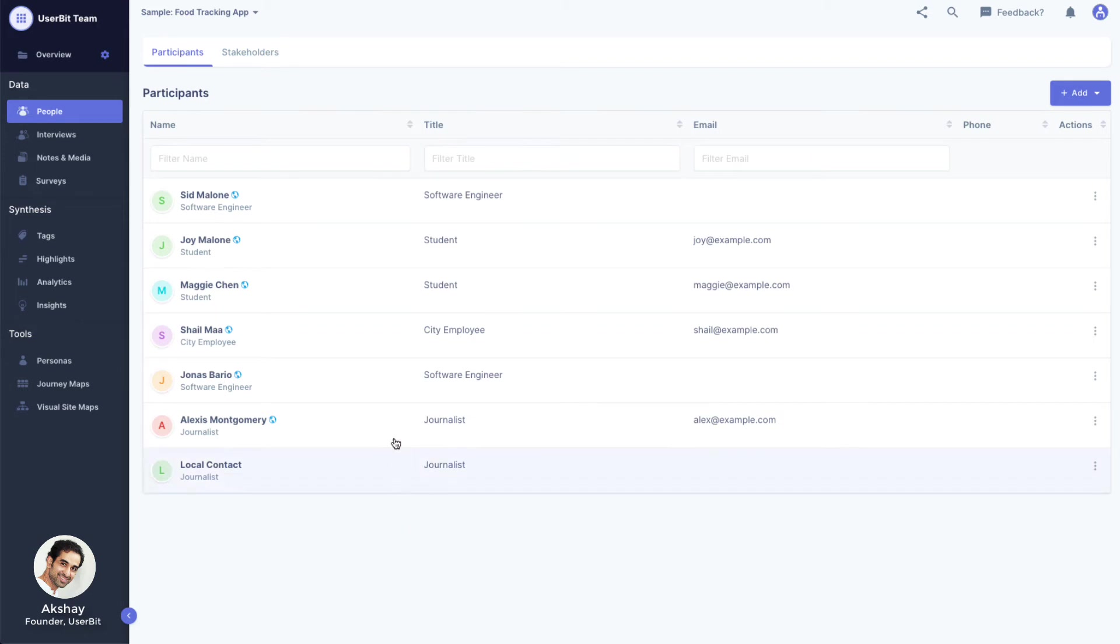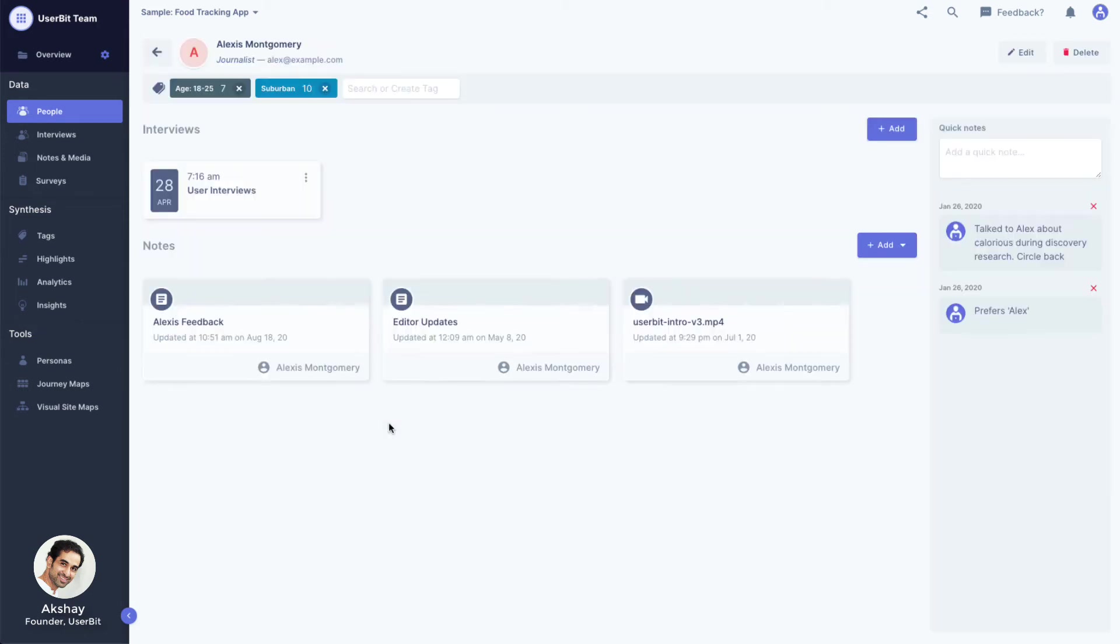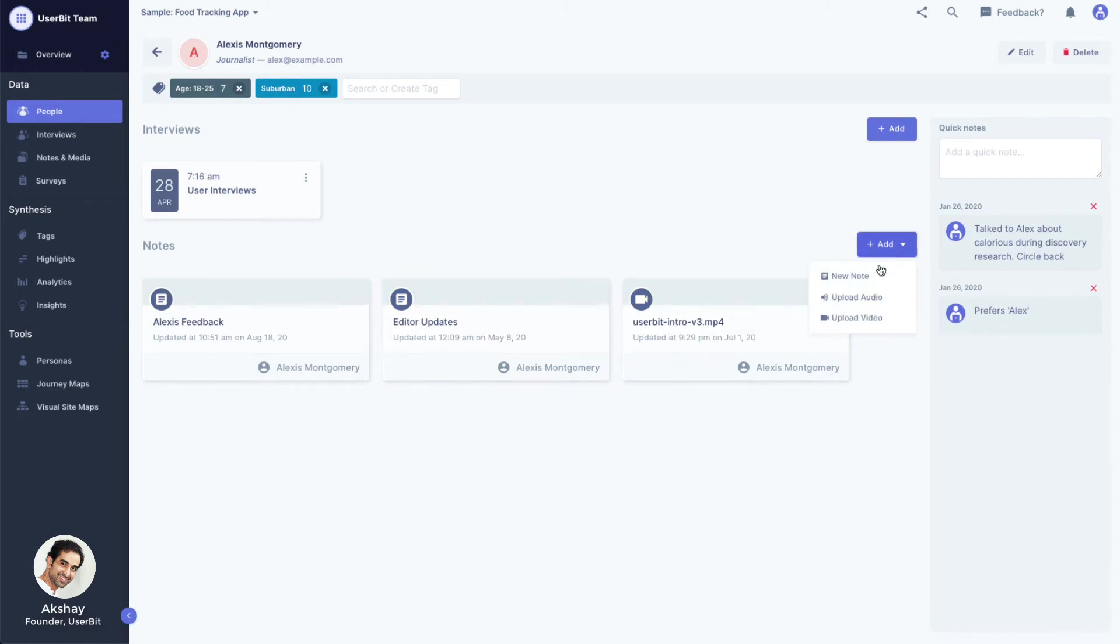Clicking on a participant takes us to their profile page. Here we can see all associated information for Alexis that we have gathered, including any interviews we have conducted with him or any notes or files associated with him. We can even add an interview or a note directly from here.